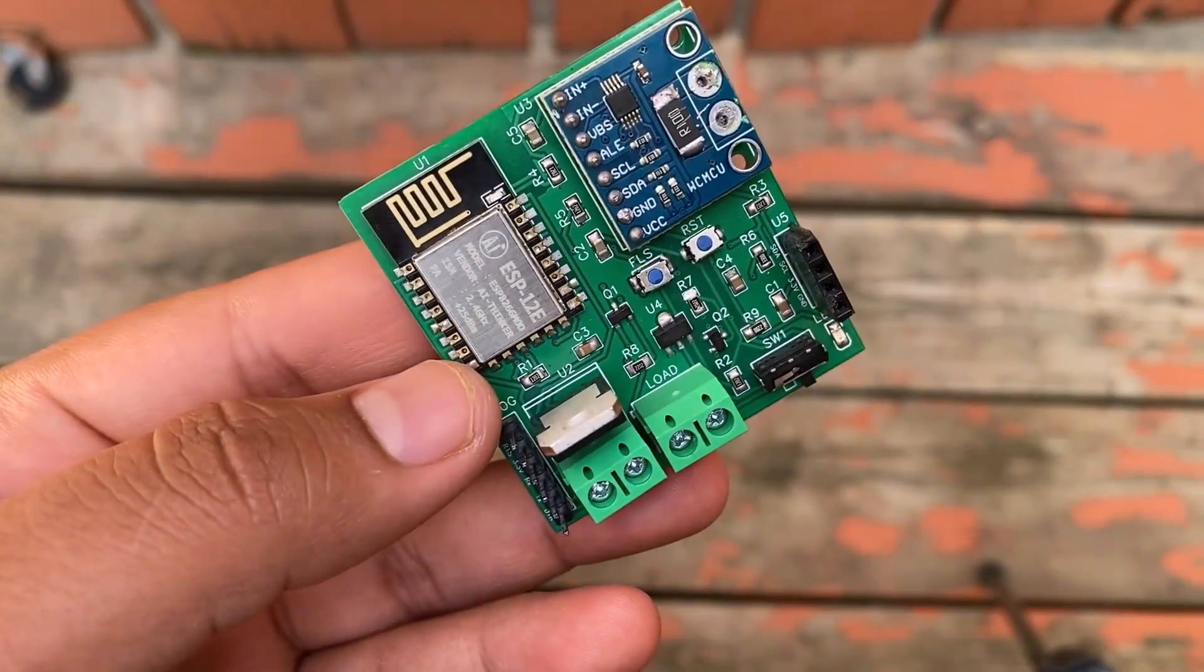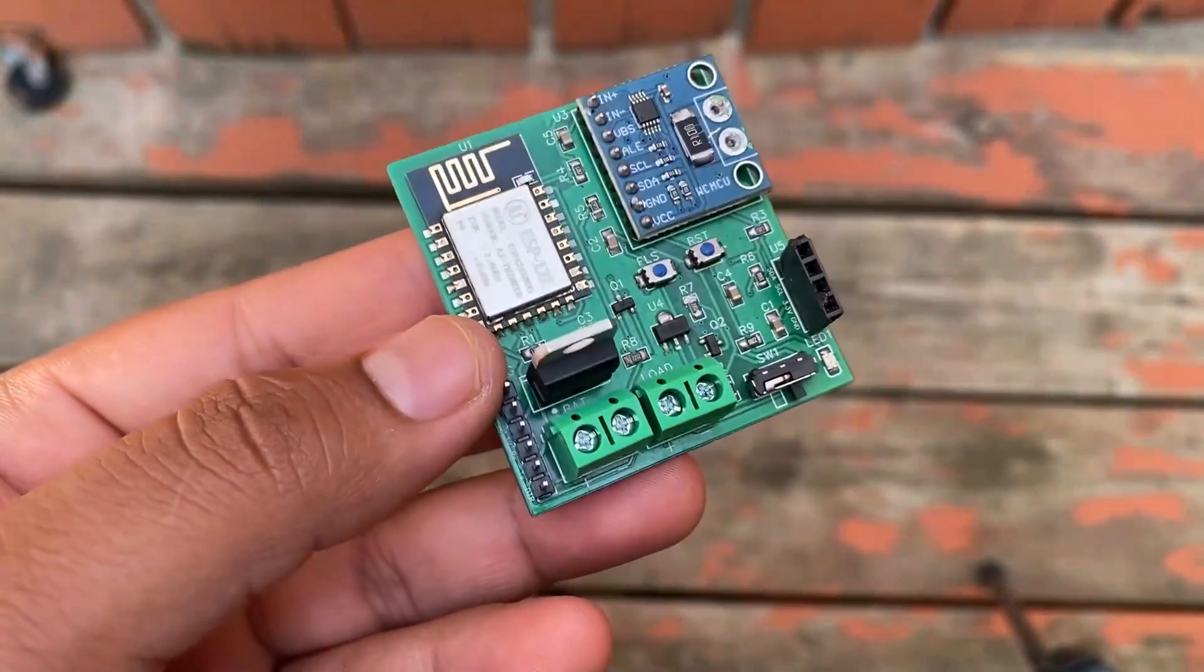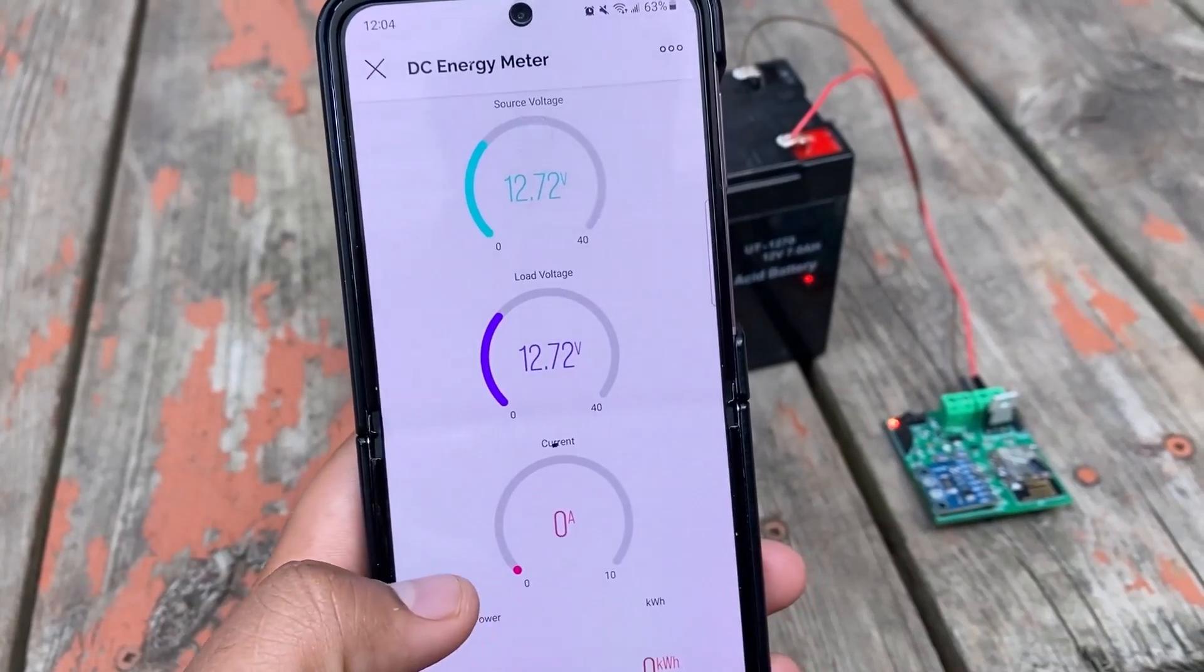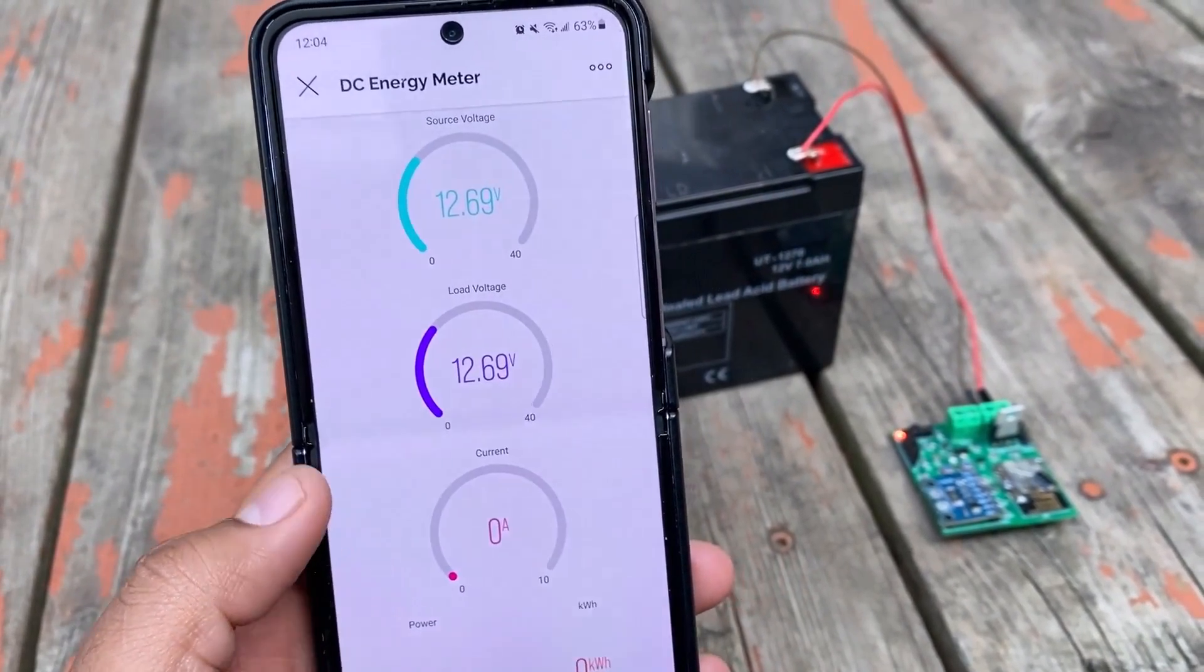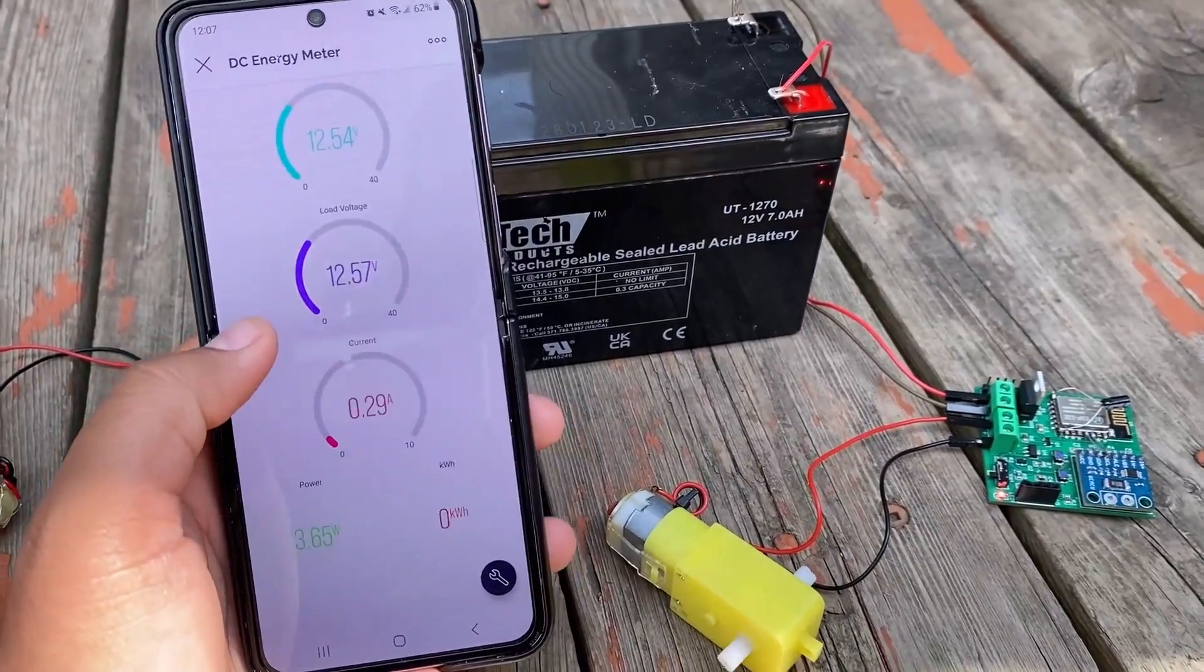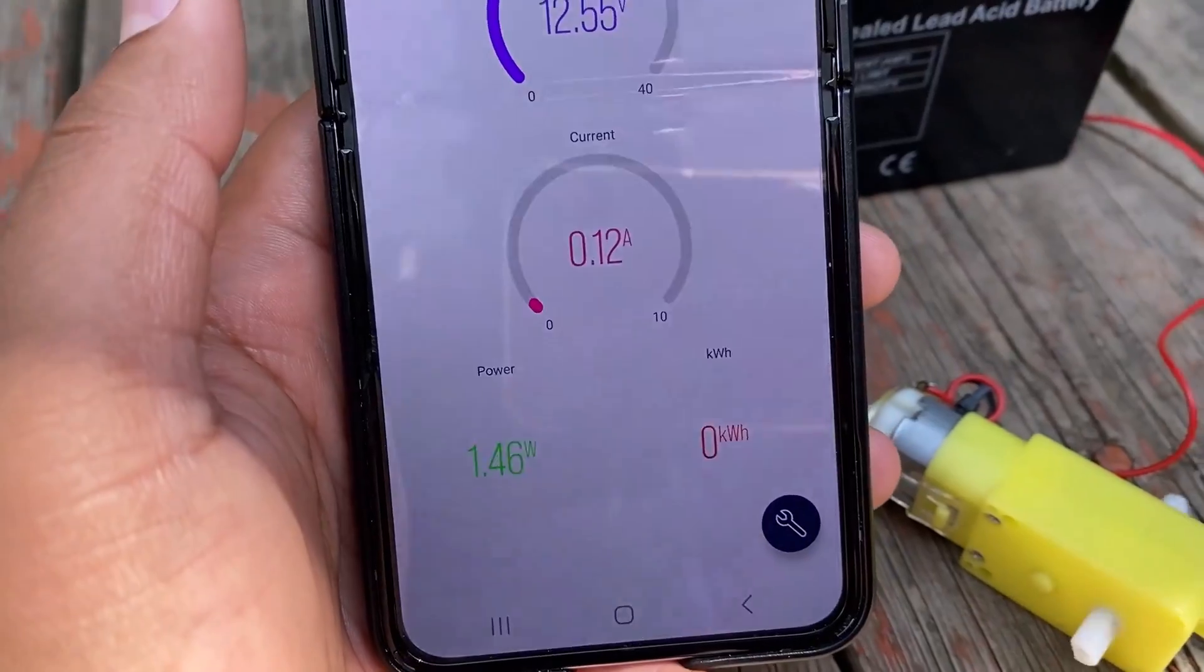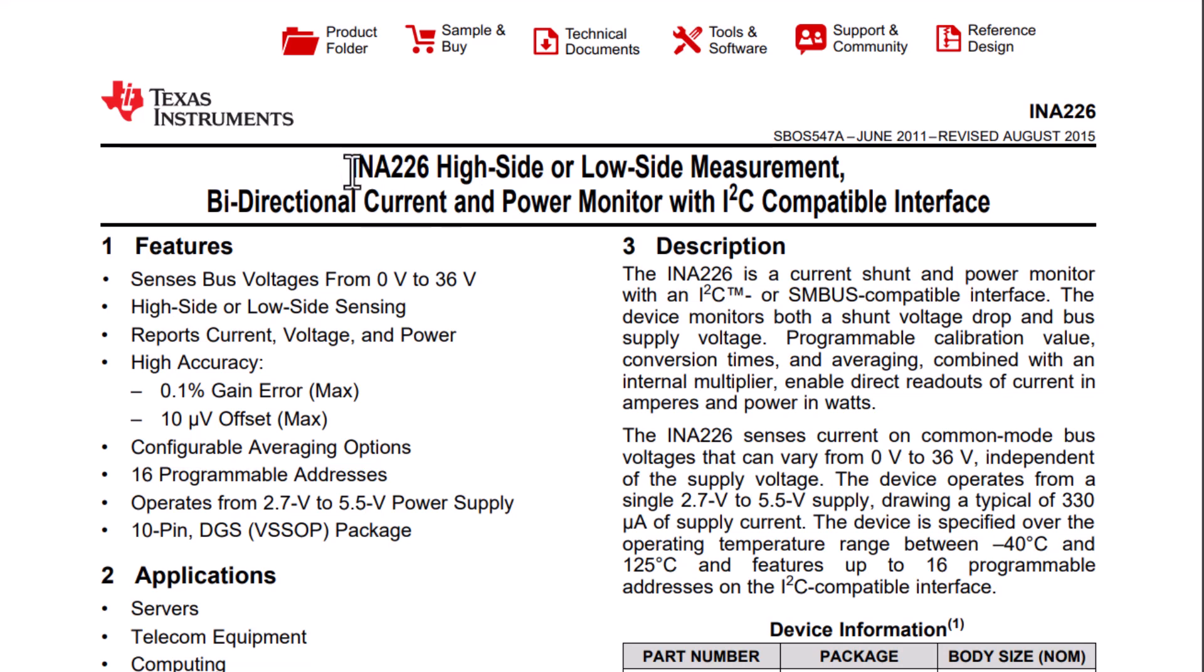I designed this custom board for making a compact DC energy meter that can measure voltage up to 36 volt and current up to 30 ampere. Apart from voltage and current, we can measure power consumption as well as kilowatt hour.